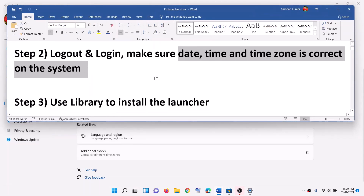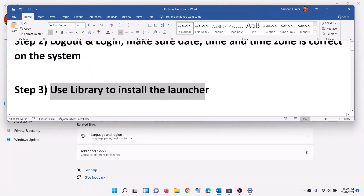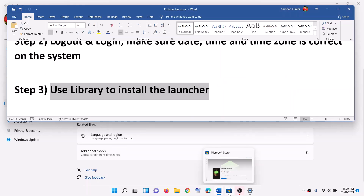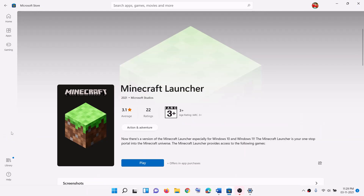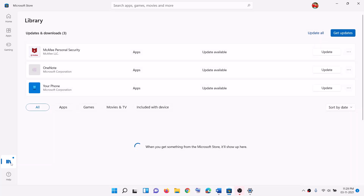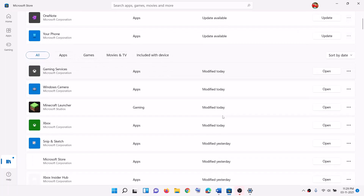The next step is to use the library to install the launcher. For this, go to Microsoft Store and then click on libraries. Find the launcher in the list. If you find your Minecraft launcher, you will see the install option. If you see the install option, try to install the launcher from library.